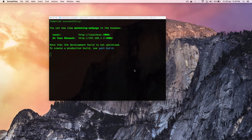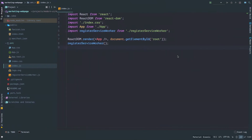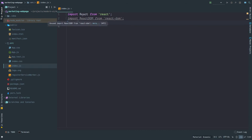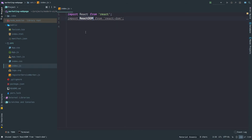React is all about rendering your components, so let's create a Hello World component first. Inside our Create React App application I'm going to go to index.js and clear out everything, just leaving the React and ReactDOM imports. So I'm just going to create a new component over here.